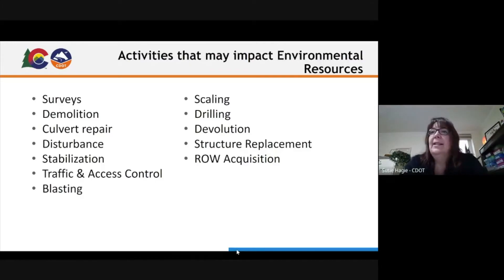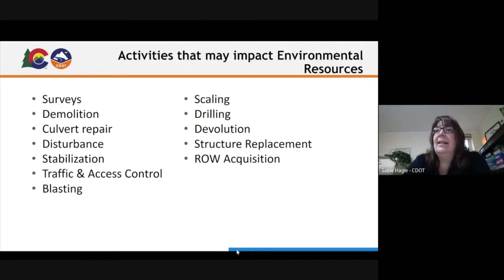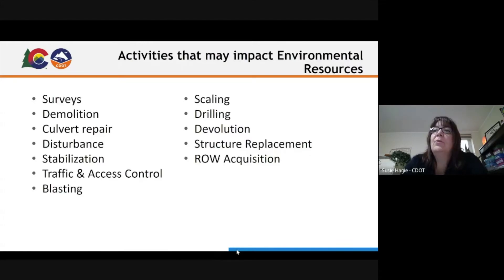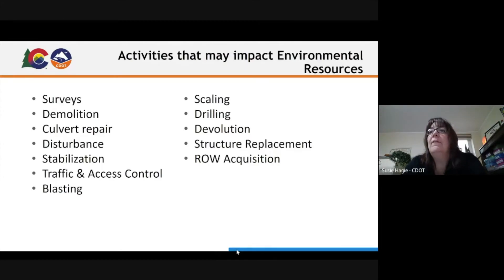There's a great question in the chat: are there environmental studies for roadway maintenance, such as sweeping? It's interesting because yes — in Denver Metro, we have a PM10 requirement, and CDOT maintenance has a certain requirement for a number of sweepings on our facilities. In this case, sweeping is actually the mitigation for PM10.